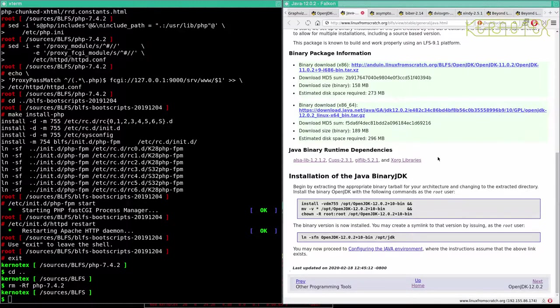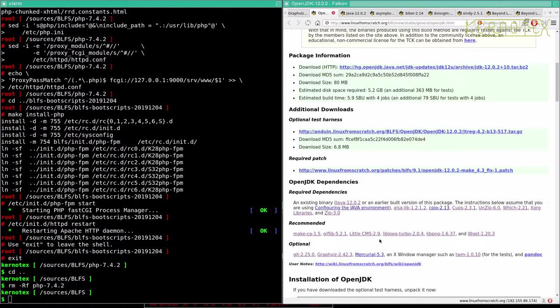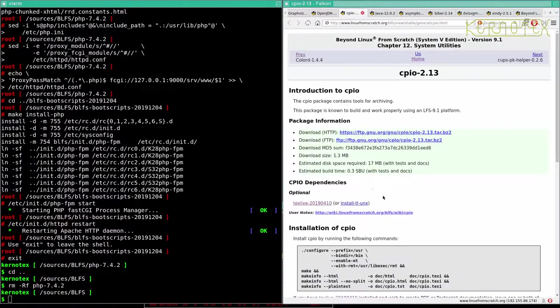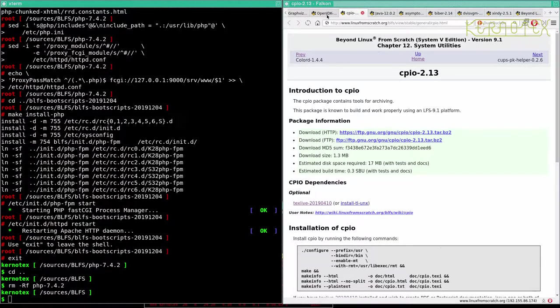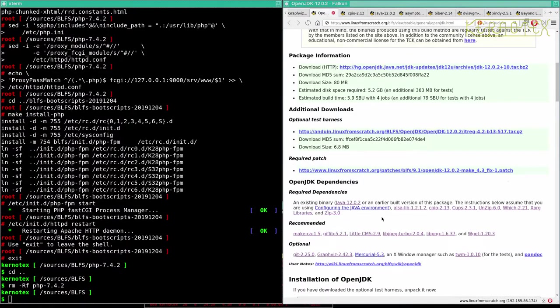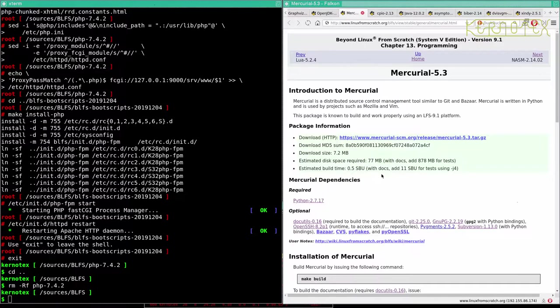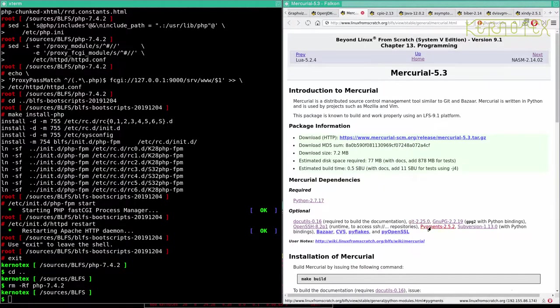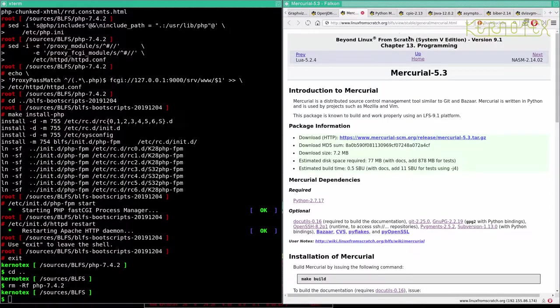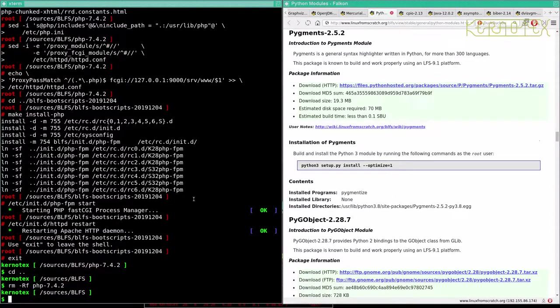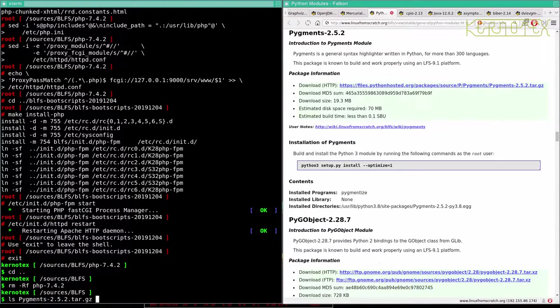While it's doing that I'm going to have a look at this Mercurial. CPIO shouldn't be too onerous I wouldn't have thought. Mercurial might have a few prerequisites. Looks like it just needs pigments. Let's have a look at that. Let's check that we haven't got that already.